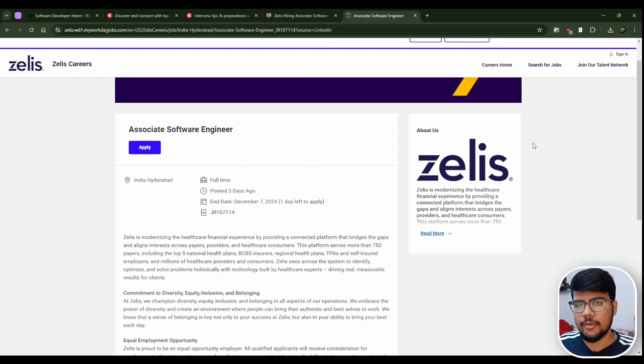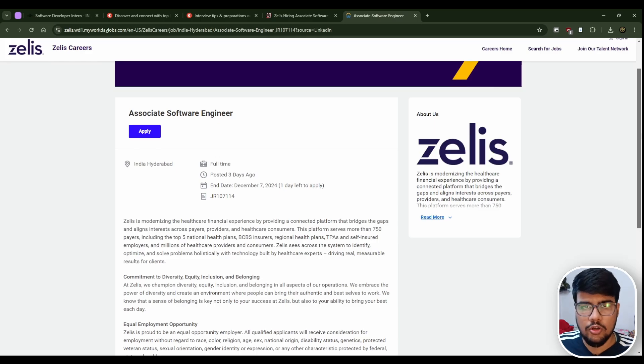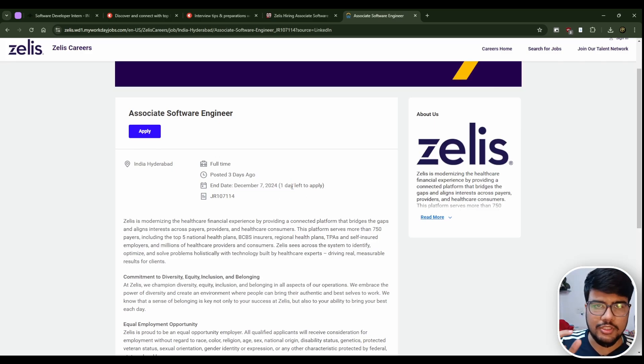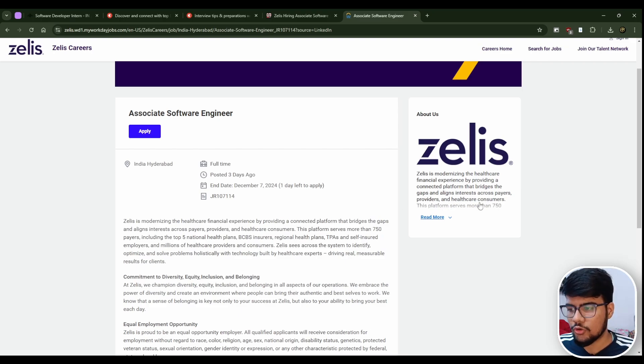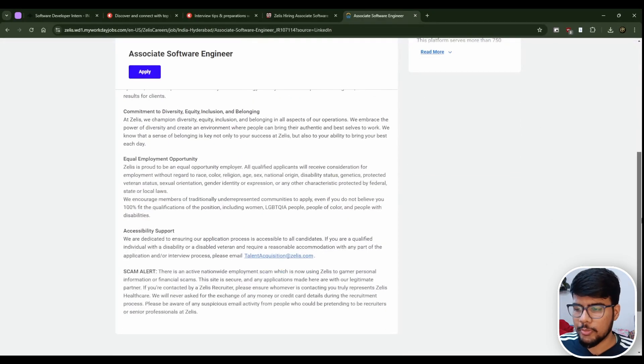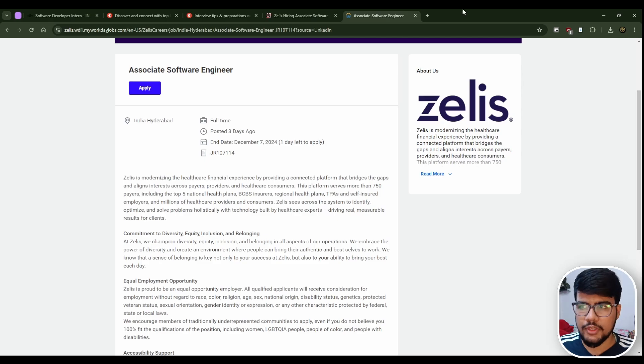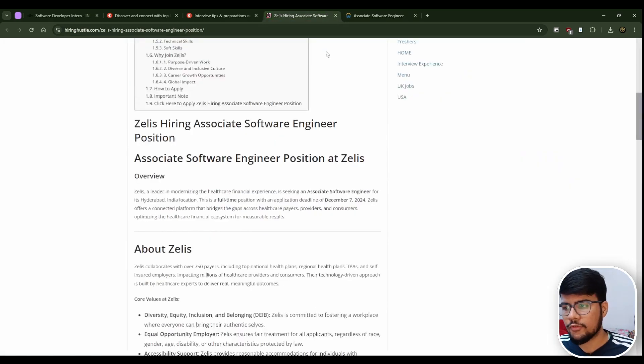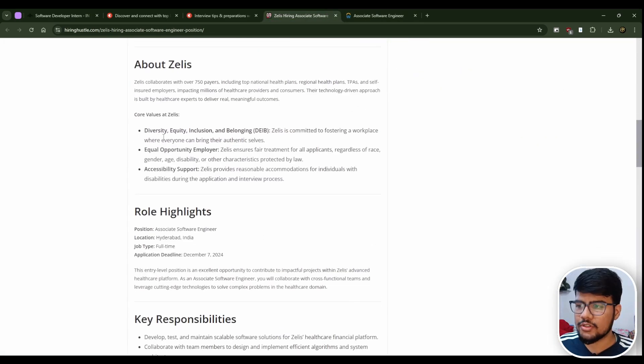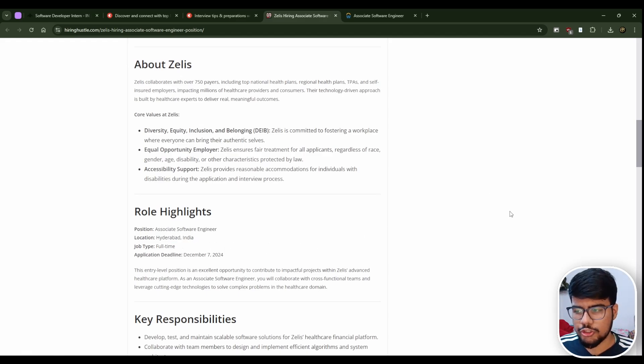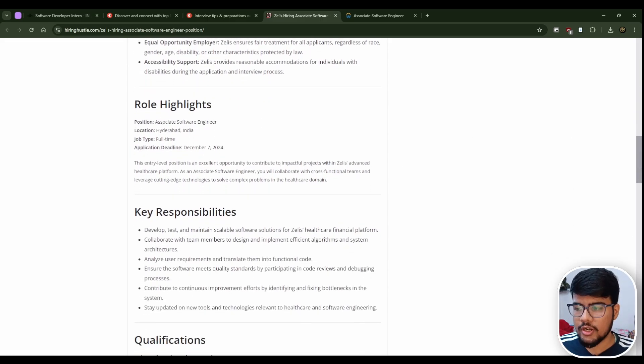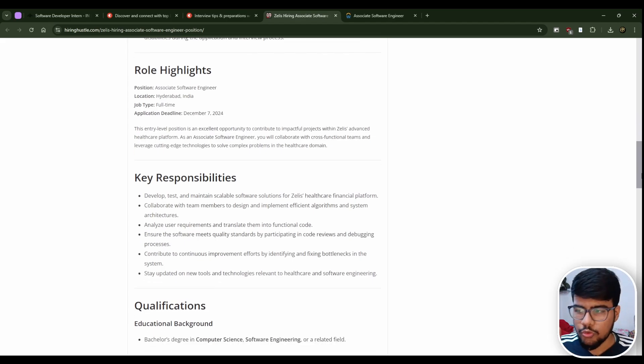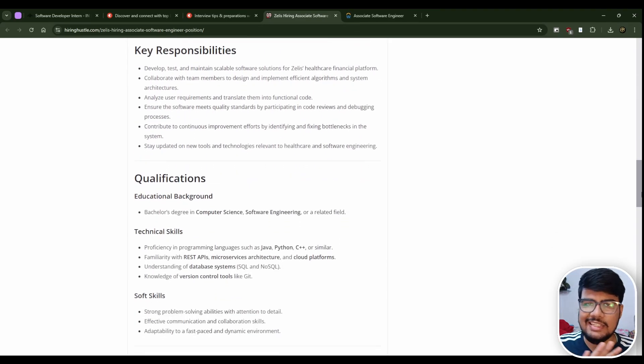This is the Zelis hiring process that I got. I was scrolling on LinkedIn and got this. It's ending on the 7th of December, so you have straight up two days in your hand to apply. When I was searching, I got this information. It's Hyderabad-based opportunity, the deadline is 7th of December, and it's full-time. The 2025 and 2024 batch can easily apply. There's no problem.